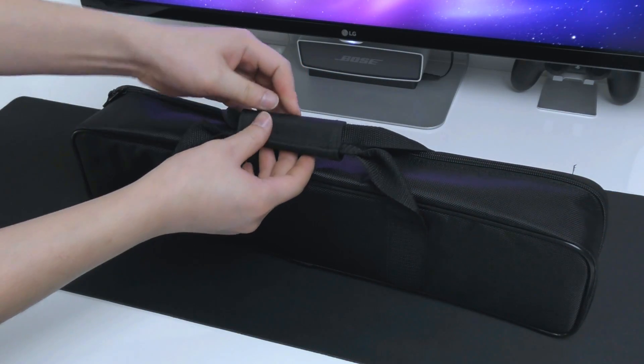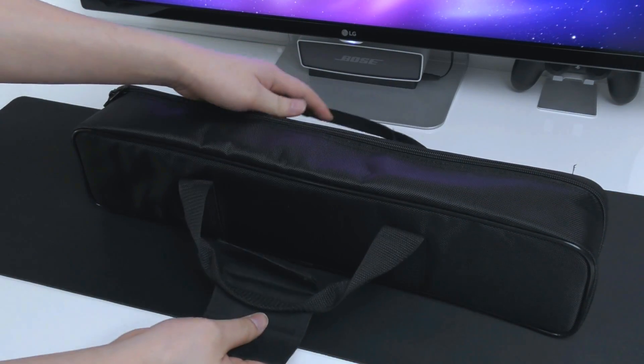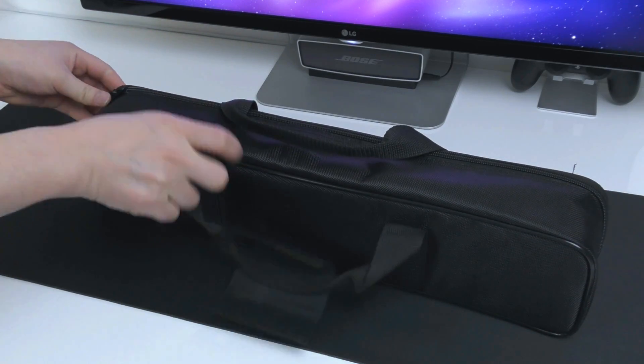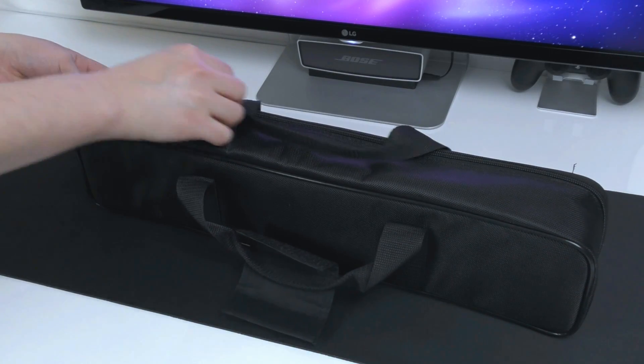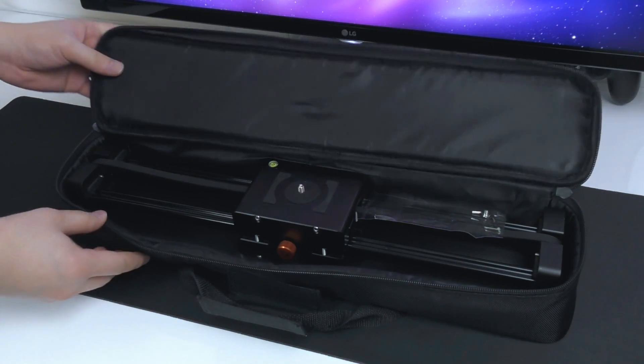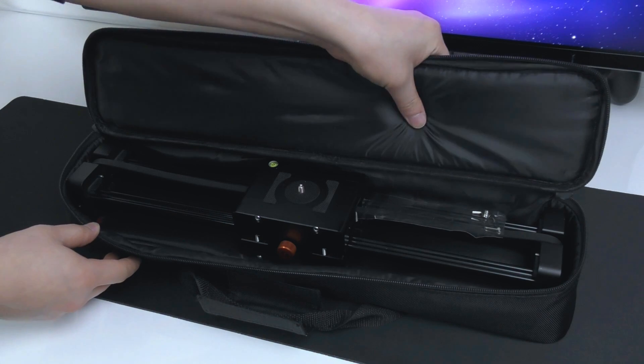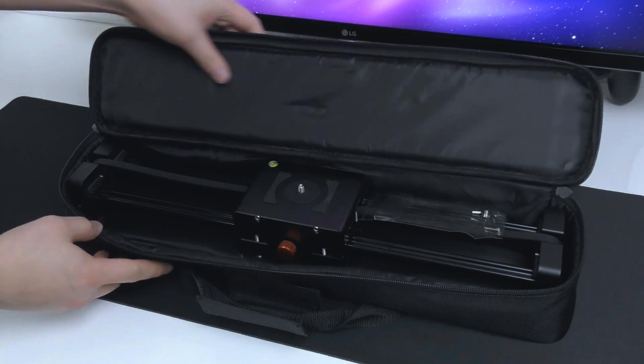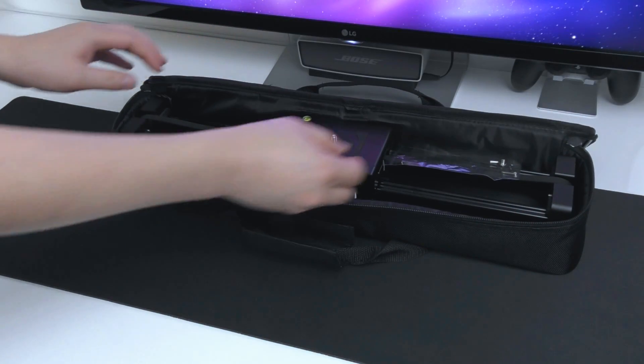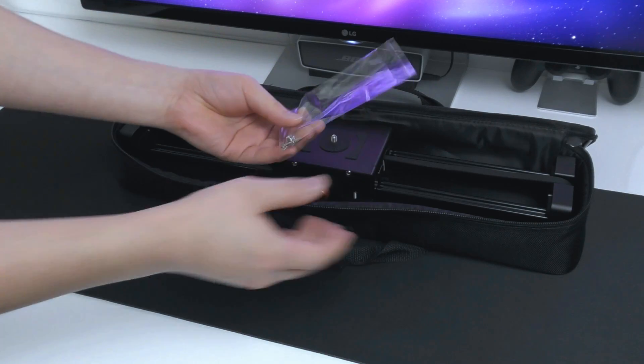So let me start out with the unboxing. It comes in this carrying bag which is made in good quality. Inside we find this slider ready to be used and some tools so you can adjust it.